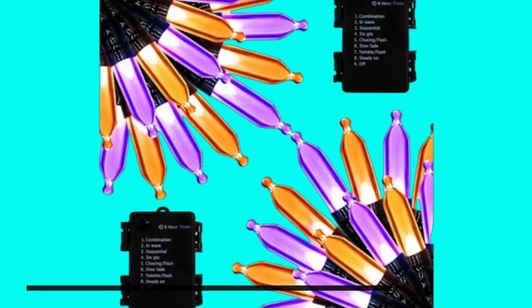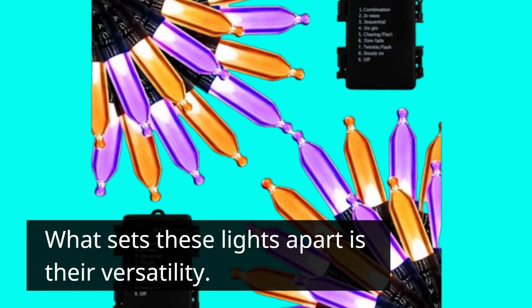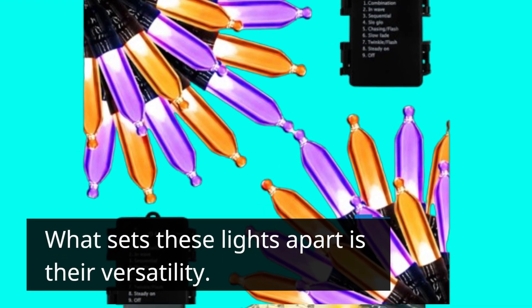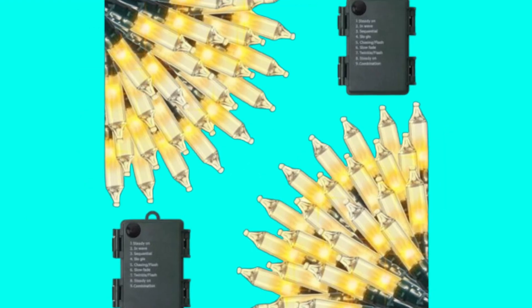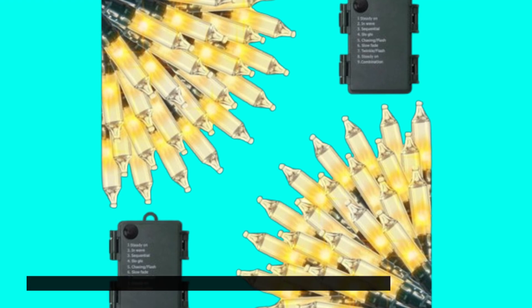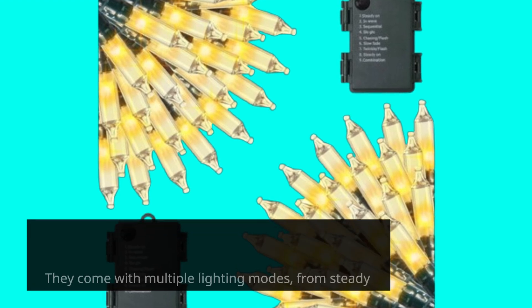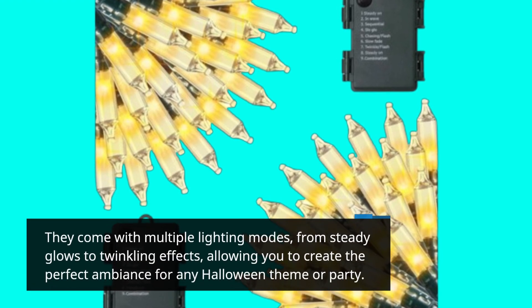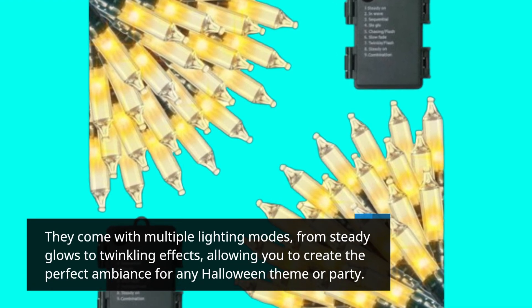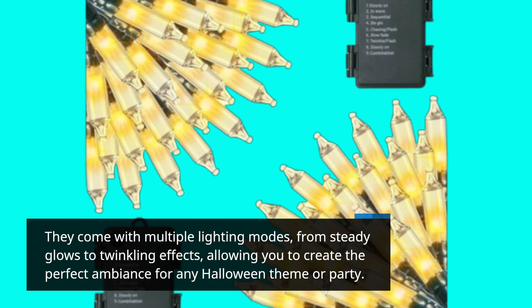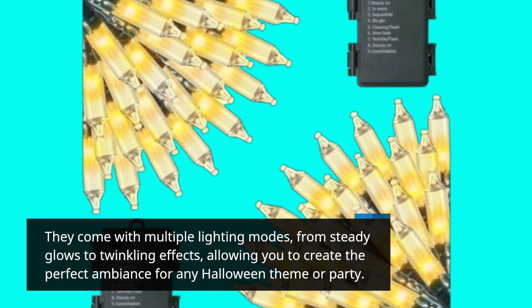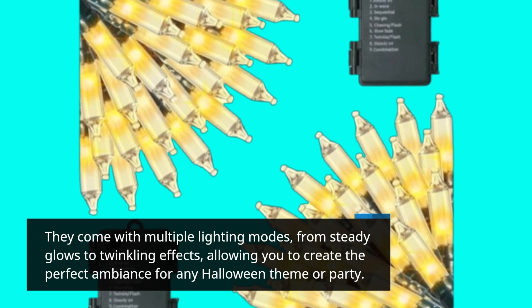What sets these lights apart is their versatility. They come with multiple lighting modes, from steady glows to twinkling effects, allowing you to create the perfect ambiance for any Halloween theme or party.